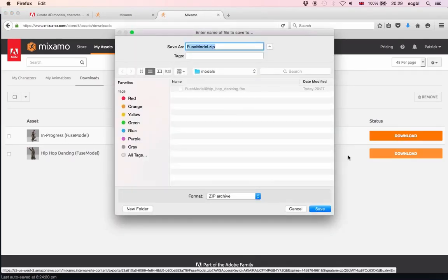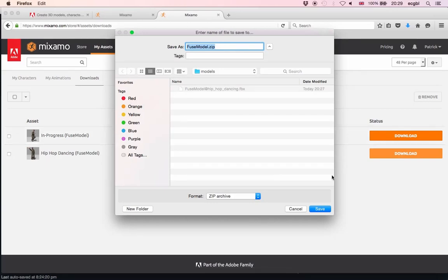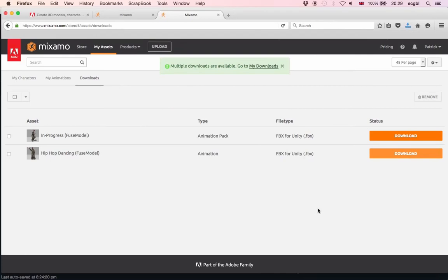It has been downloaded as a zip file, and I assume it's because I said that I wanted to add it to the pack as opposed to adding it to my assets earlier on. Once this is done I can start to think about using these different animations.